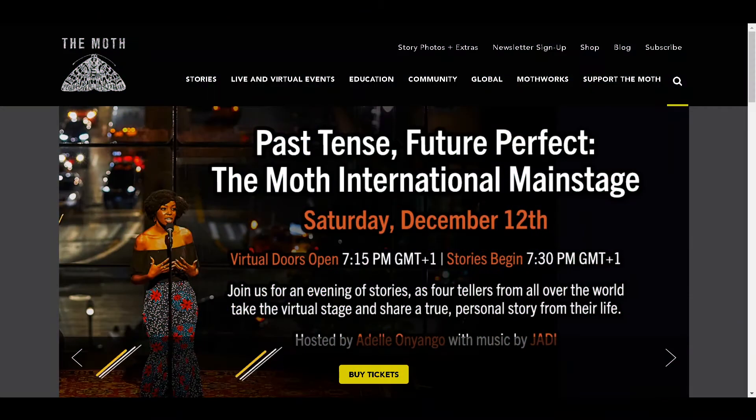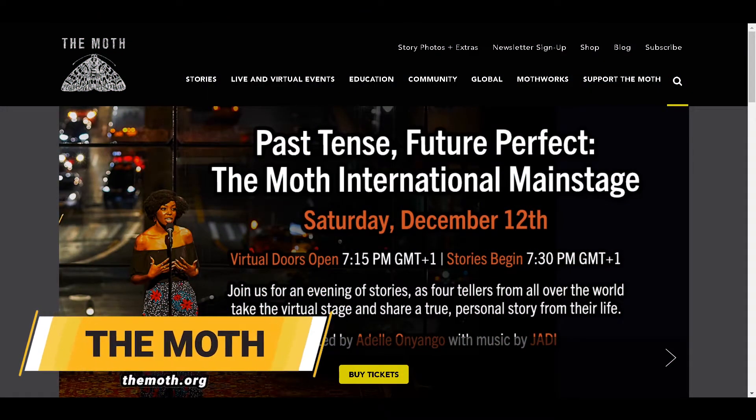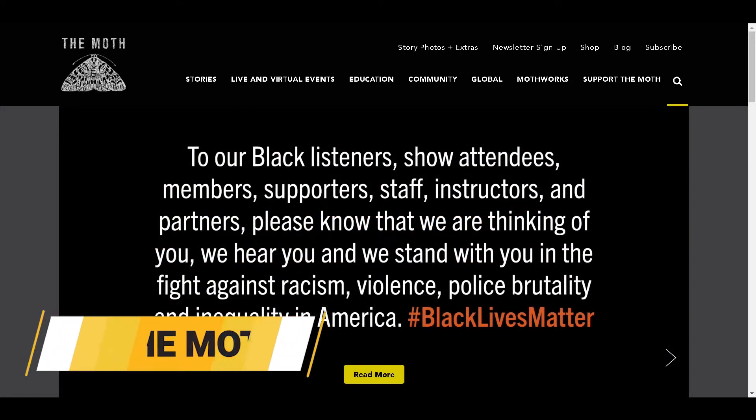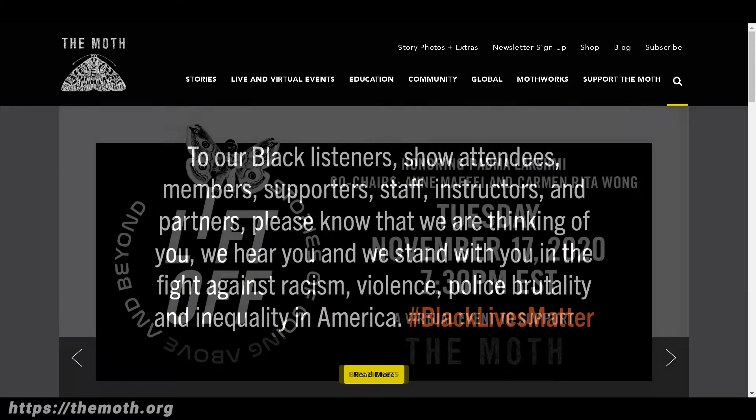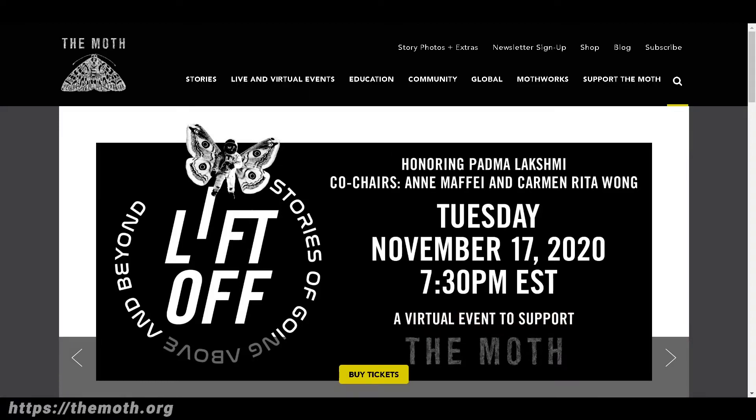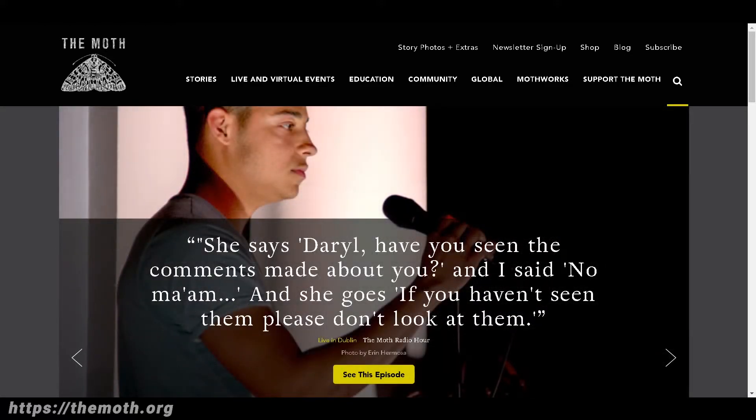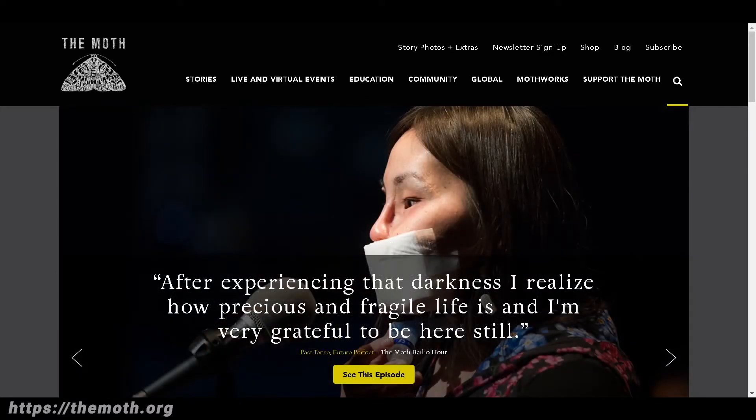Number nine is themoth.org. If you love the art of storytelling, you are going to love this website. The website houses real-life stories told by the people themselves. It also has a podcast which features all the stories told across the world on moth stages. These are literally stories for your ears.